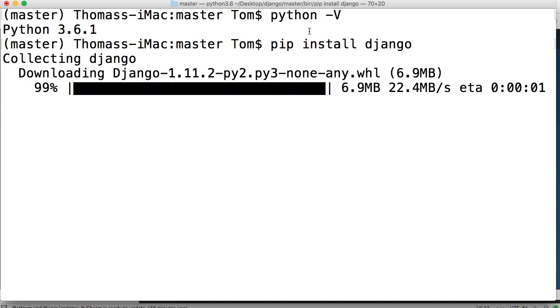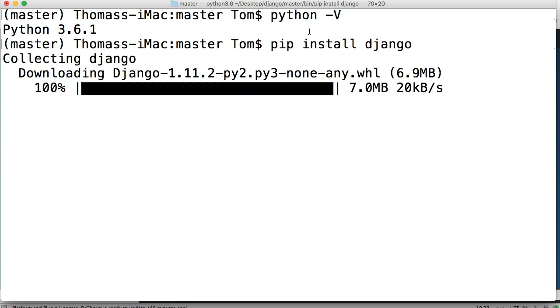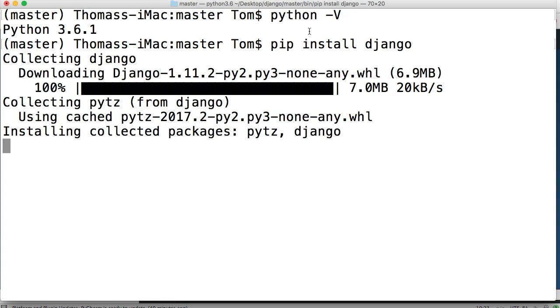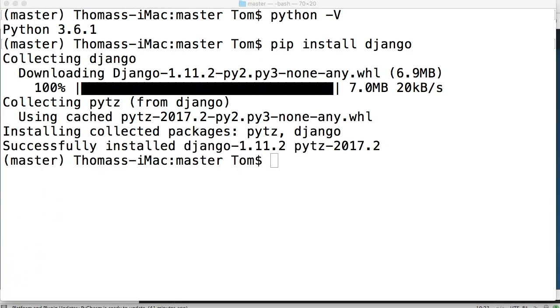They got another version. Django 1.11.2. Alright. So that's going to be the one we're using to build this project. Now we successfully installed Django 1.11.2. We can move on.